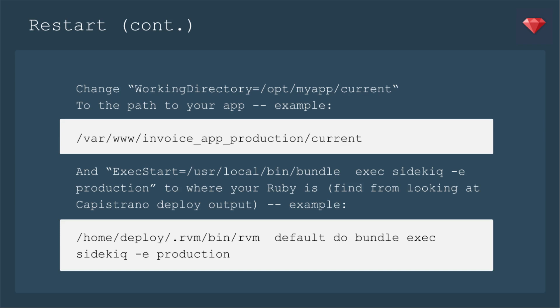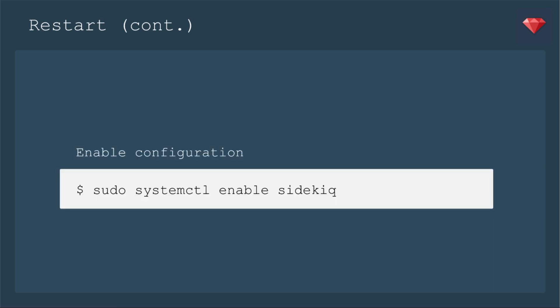Often it says using RVM to handle this call. And so mine happened to be /home/deploy/.rvm/bin/rvm default do bundle, and then whatever. In this case, exec sidekiq -e production. Whatever configurations you want to add to Sidekiq, you can put here on this line.